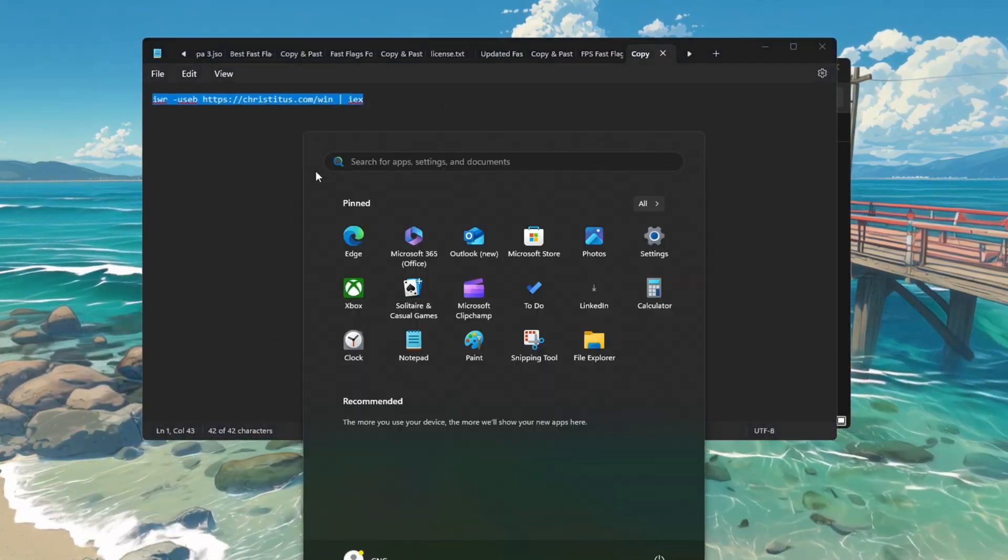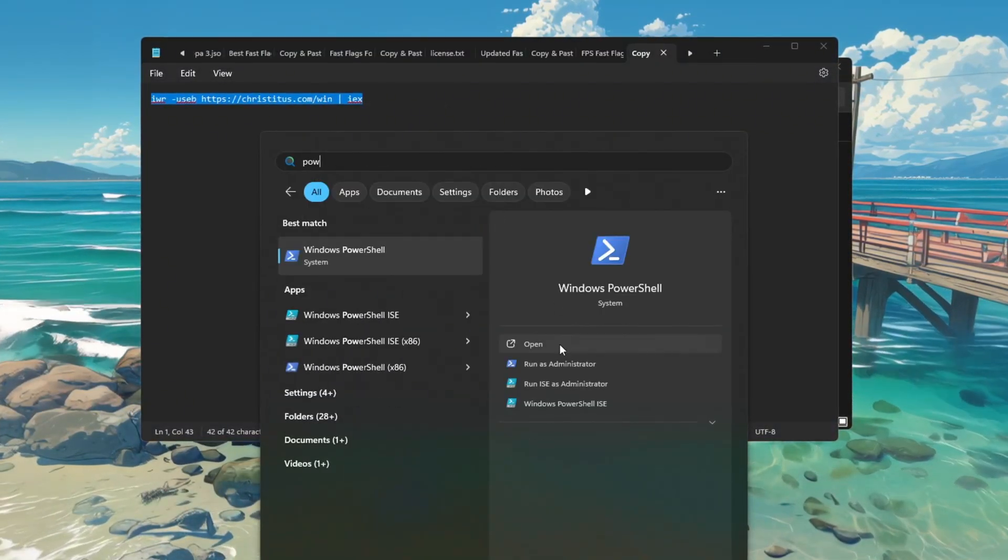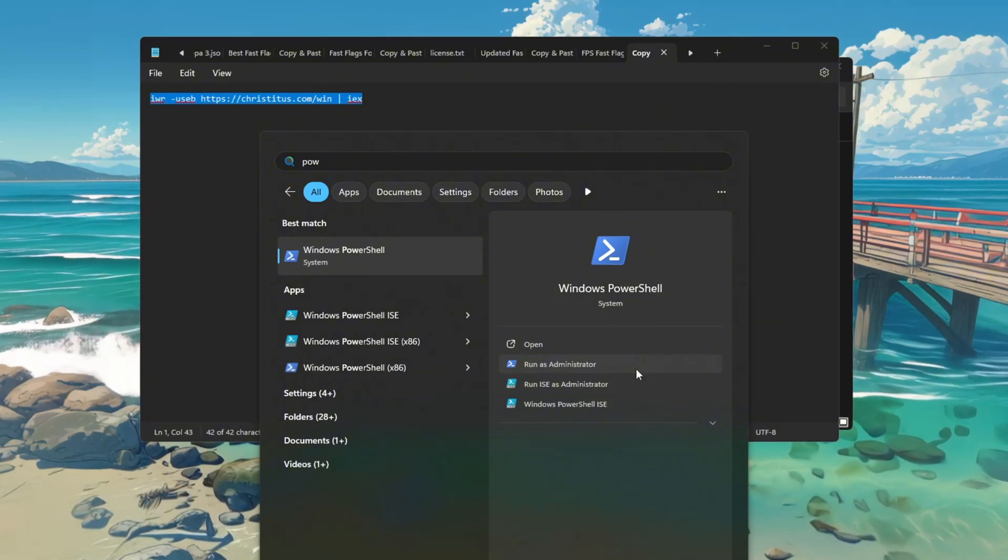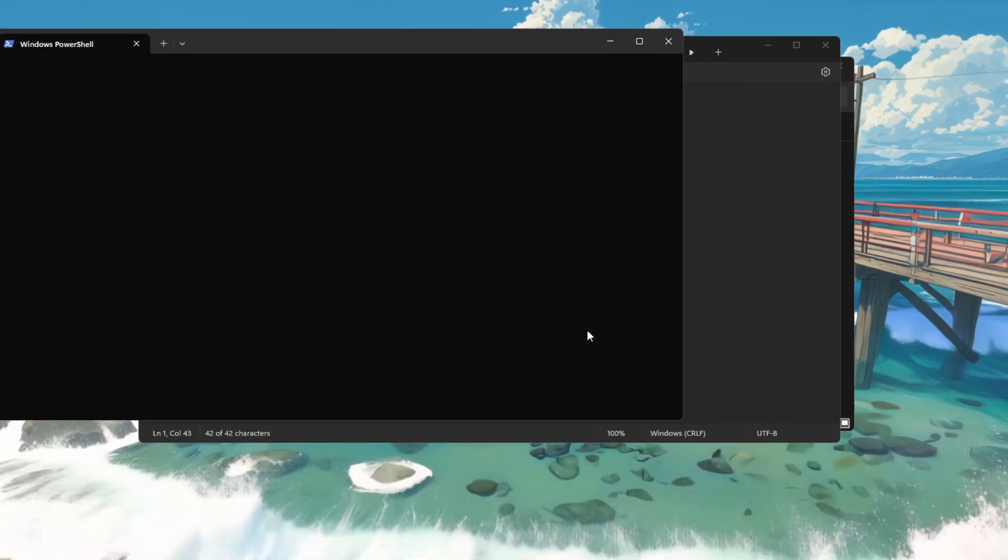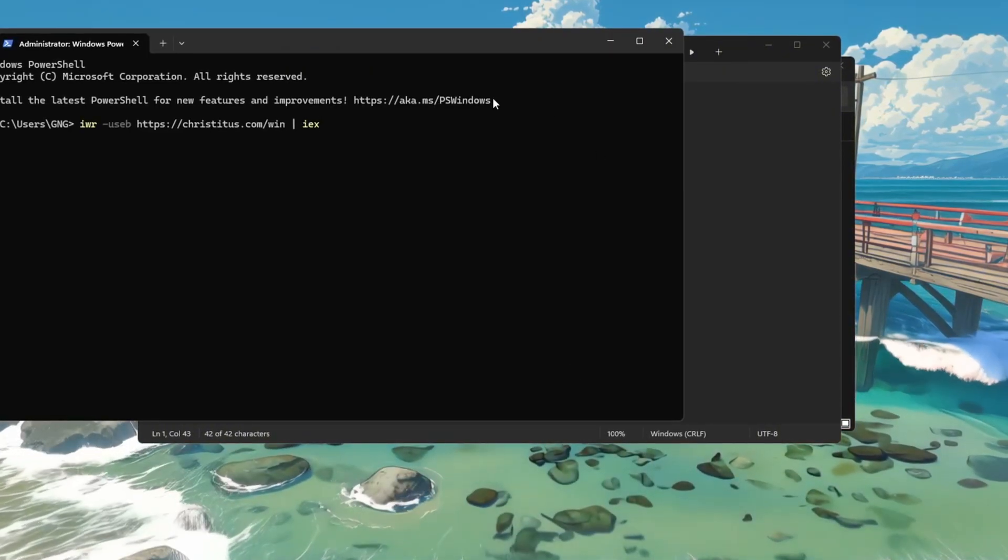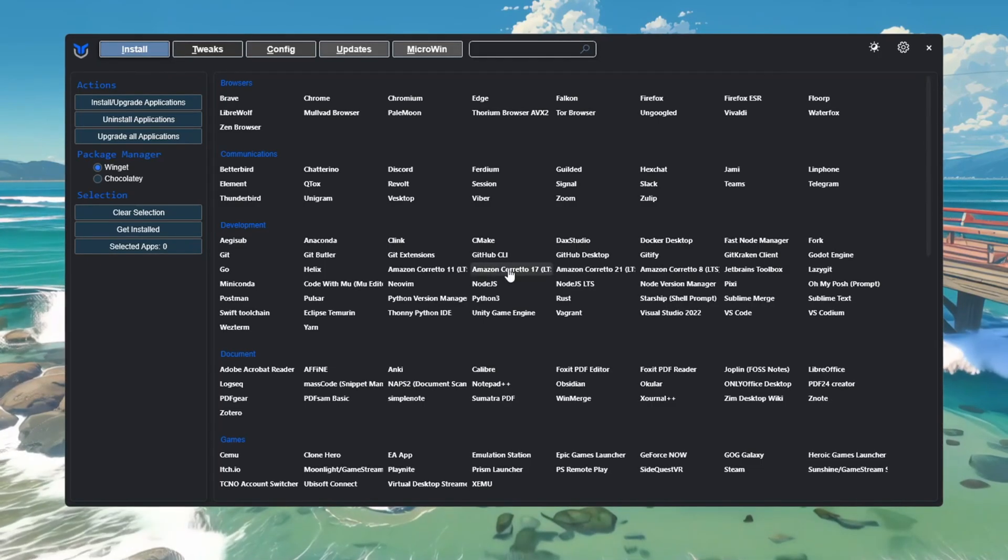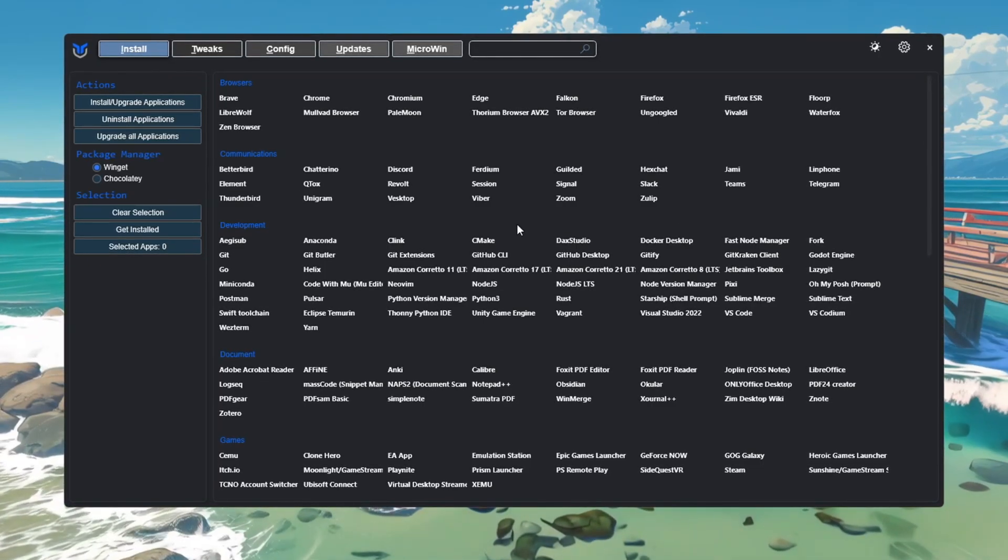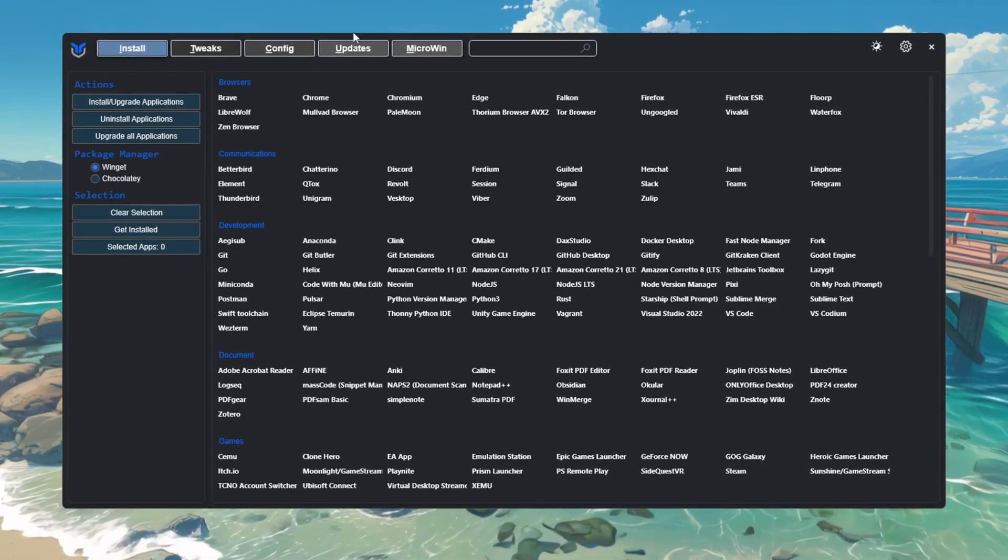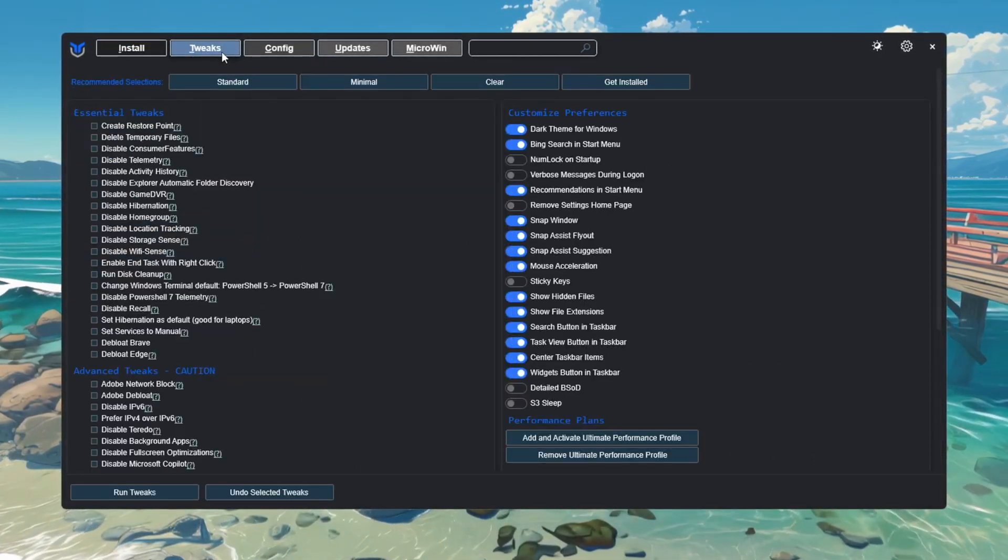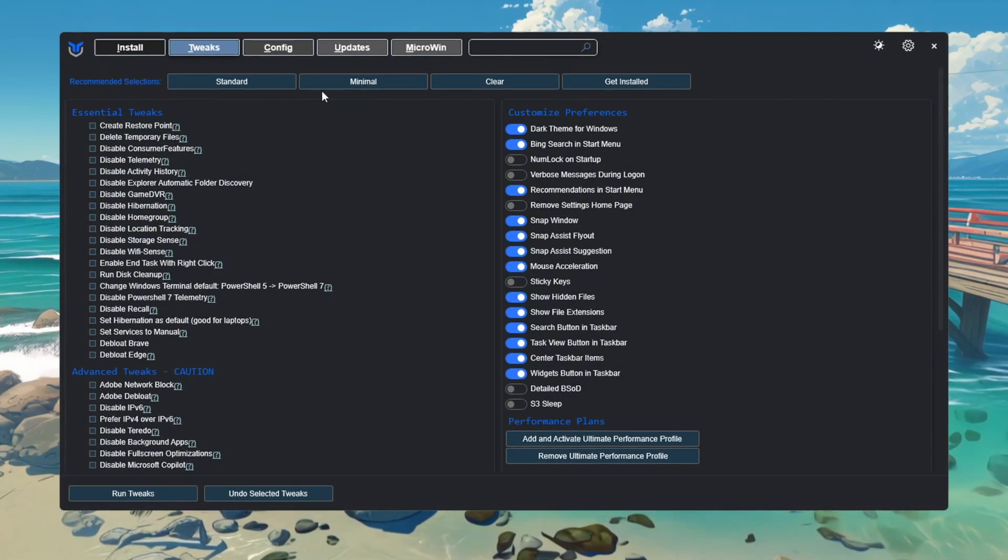Next, go to the Windows search bar, type PowerShell, then right-click on it and choose Run as Administrator. In the PowerShell window, paste the code you copied, then press Enter. This will launch the Chris Titus Tech Utility tool. Once the tool opens, click on the tab called Tweaks. You will see two main presets.